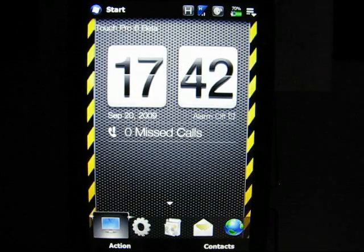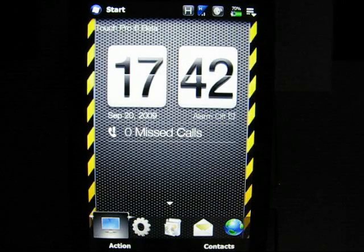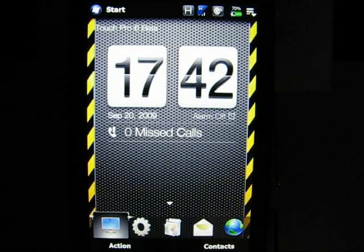Those people that recently bought, for example, the Touch Pro 2 will be getting it as a free update or upgrade, whatever you want to call it.